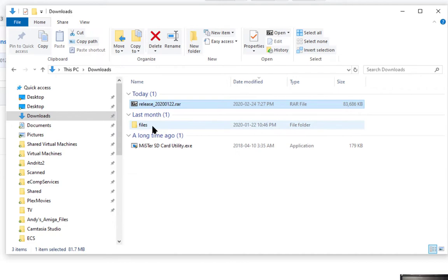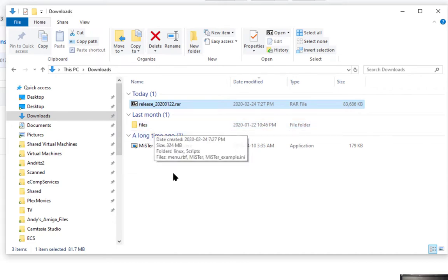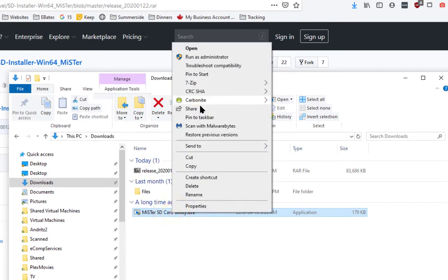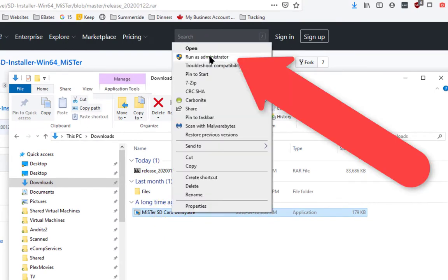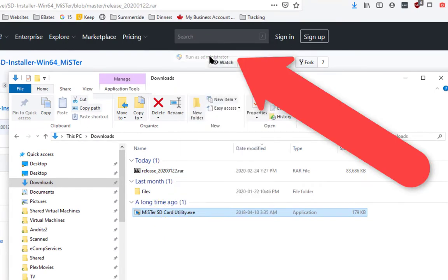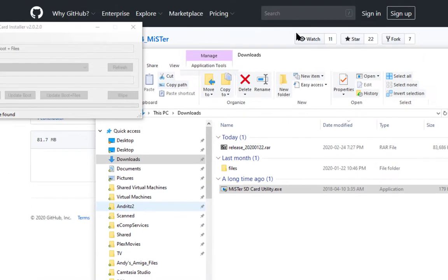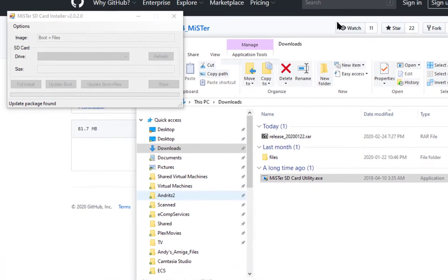You'll end up with the files directory and the Mr. SD card utility. Run that as administrator. Currently there are no SD cards plugged into the system, so nothing is highlighted. So plug in your SD card at this time.